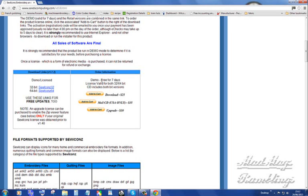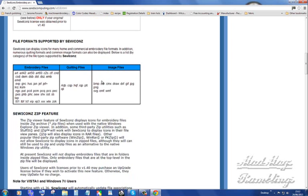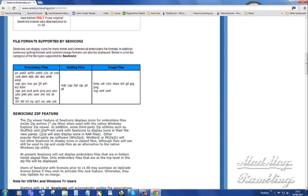Now these are the formats. ART, ART42, ART50, ART60, C2S, I don't know what that is. I don't know what CLF, CND, CSD, DEM, DSB, I know what DST is, DZC, I know what EMB is, EMD, EXP, GNC, HUS, JAN, JEF, JEF+. JAN is the Janome native format, JEF and JEF+ are the two stitch formats that our machines use. I don't know what all these others are. Quilting Files, these are what they look at. BMP for Image Files, CDR, CMX, Draw, DXF, GIF, JPEG, PNG, SVG, EMF and WMF. So it's a very, very handy little program.